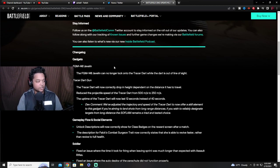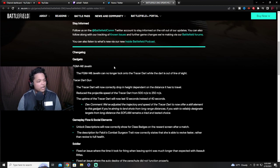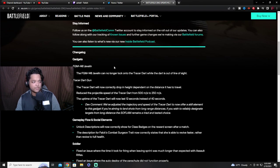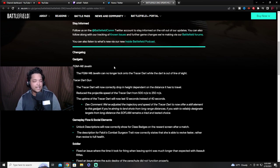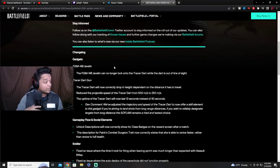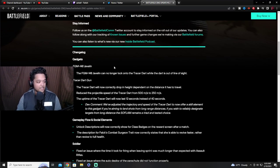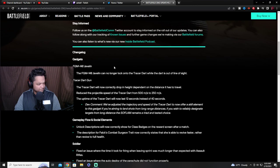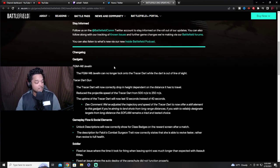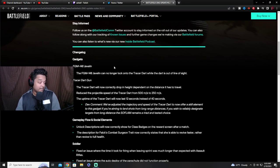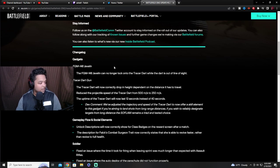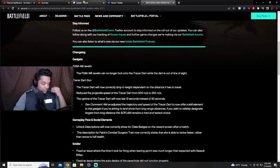Good, that's a good change. I don't know if they're gonna reduce the damage though. There's even a bug where it could do like 75 damage from the top. I don't think I've ever experienced that but I think it's like 55 right now base. Let's read through it. The javelin can no longer lock on to the tracer dart while the dart is out of line of sight. Boom, there's the fix. The tracer dart gun which needed to be adjusted. Tracer dart will now correctly drop in height depending on the distance it's traveled. Reduce the projectile speed from 500 to 250. That's actually, they cut it in half, that's insane. The uptime for the tracer dart will now last 12 seconds instead of 40 seconds.